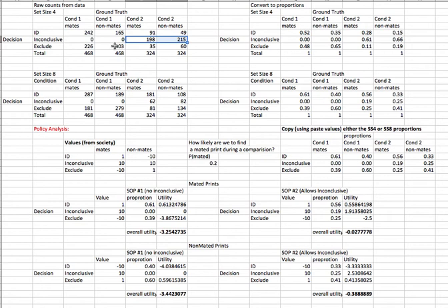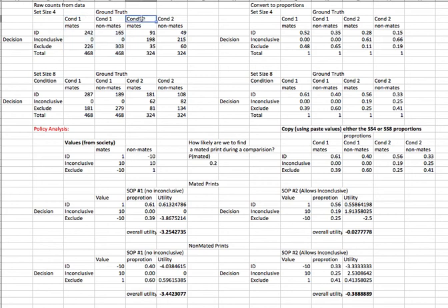Here's how we're going to do that to decide which of these two policies we prefer, the one that doesn't allow inconclusive responses or the one that does allow inconclusive responses.